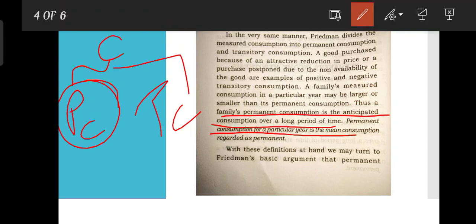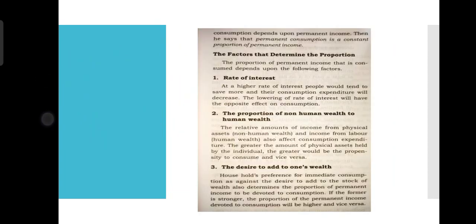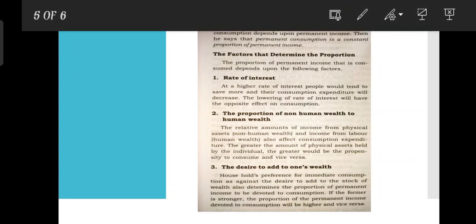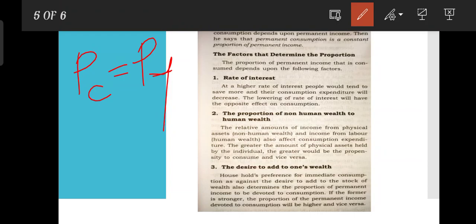With this definition in hand, we may turn to the basic argument: permanent consumption depends upon permanent income. The key point is that permanent consumption is a constant proportion of permanent income.